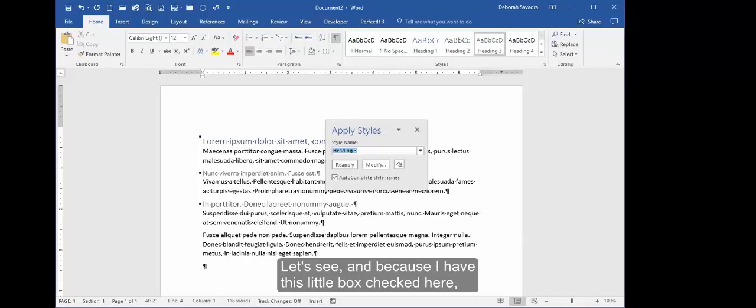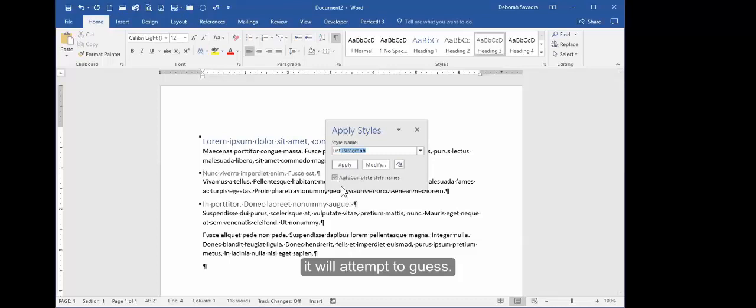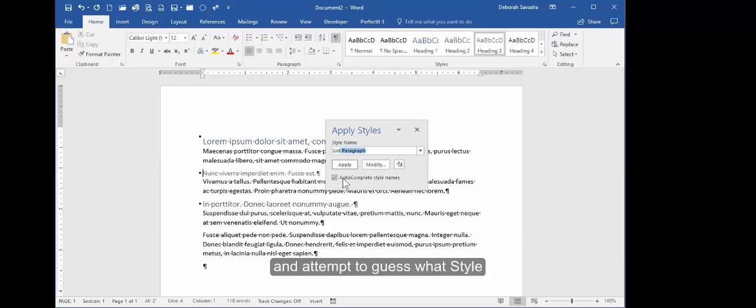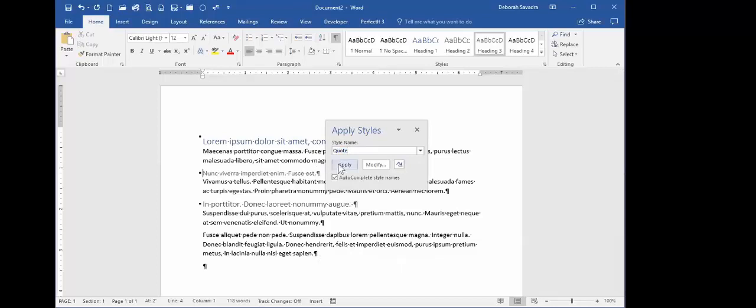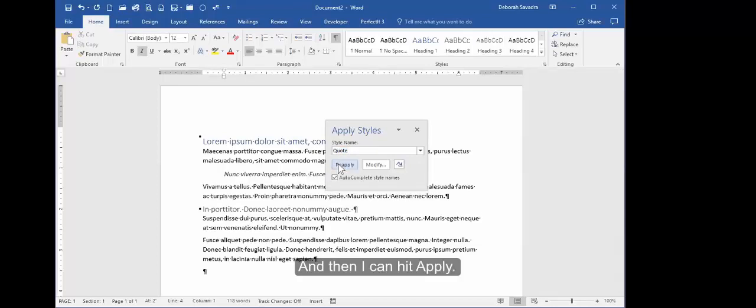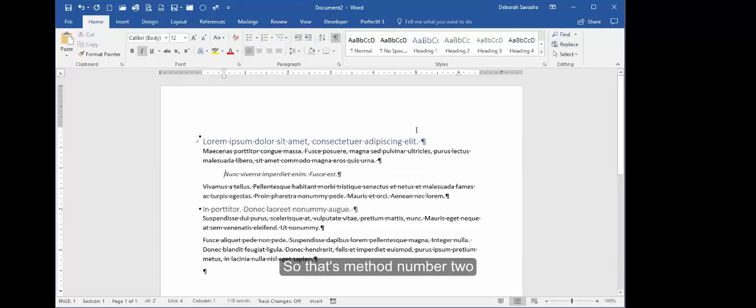And because I have this little box checked here, it will attempt to guess—it'll do the autocomplete thing and attempt to guess what style I'm actually looking for. Let me do Quote, and then I can hit Apply, and that style is applied. So that's method number two for applying a style to your text.